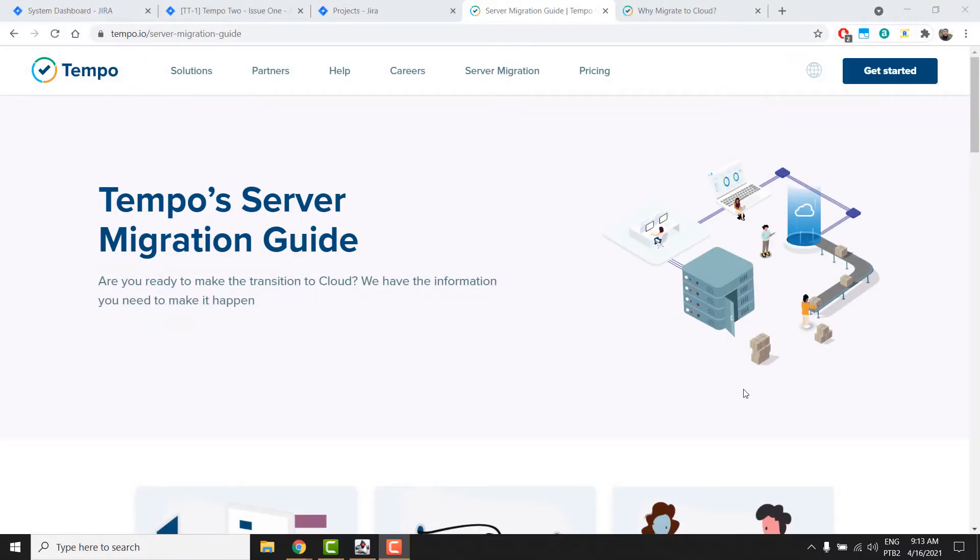Hello, I am Ariel from the Tempo support team and welcome to this quick guide on how to migrate your Atlassian Jira and Tempo timesheets data from the server to the cloud.